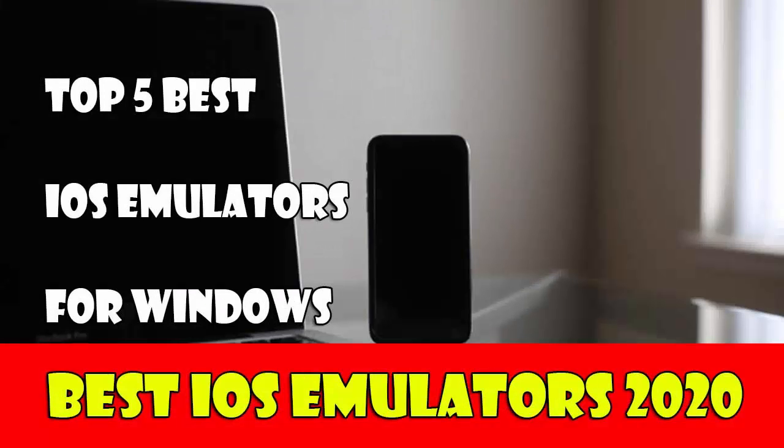Hi friends. In this video, we will introduce you to the best iOS emulators, which you can use to run your favorite iOS apps and games on Windows 10 PC.